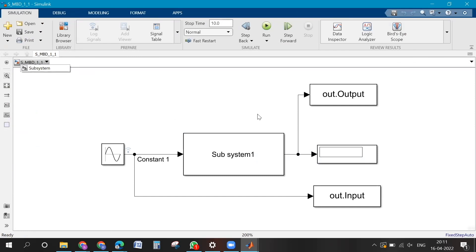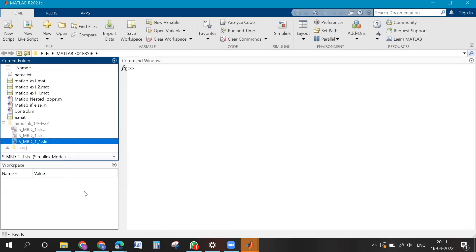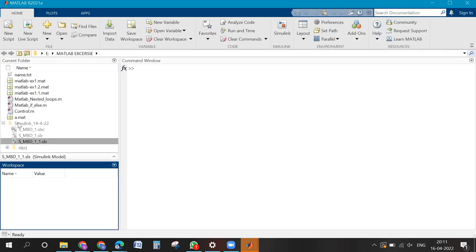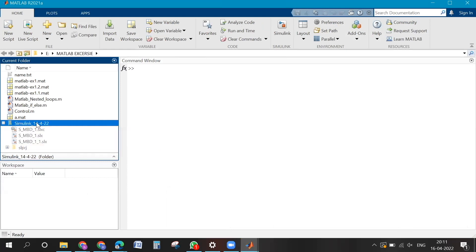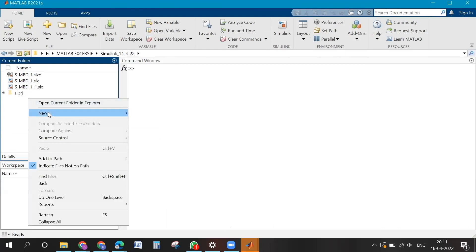We will create a new file — you can close this one and go inside the folder where the model is. Double-click on that folder, then right-click here and create a new model.